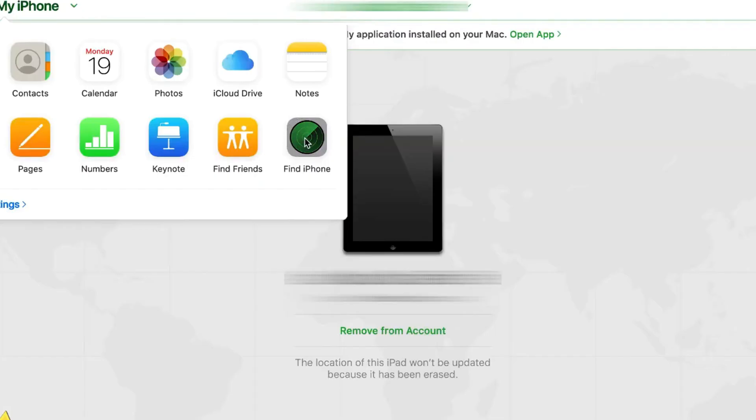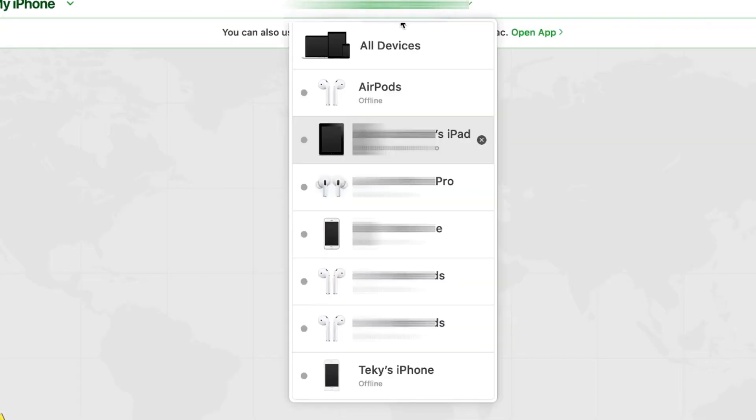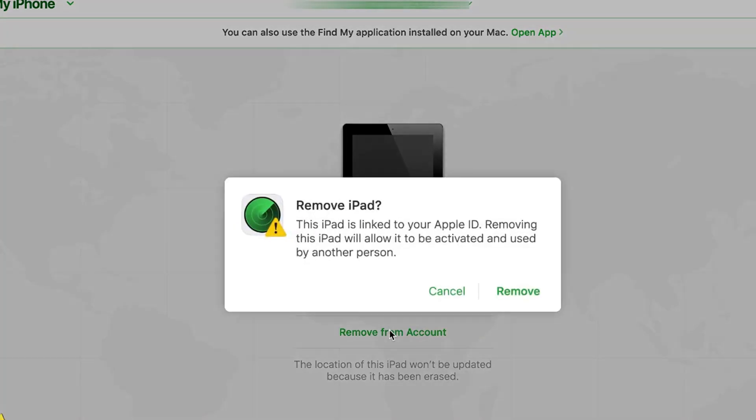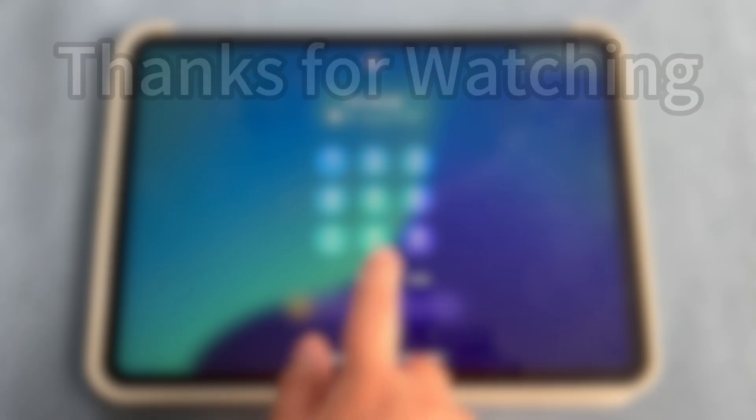Then click on All Devices, choose the name and model that you need to unlock to erase iPad, and click Remove from Account. When the steps are completed, the iPad will be deleted from the Apple ID and the Activation Lock should be removed.